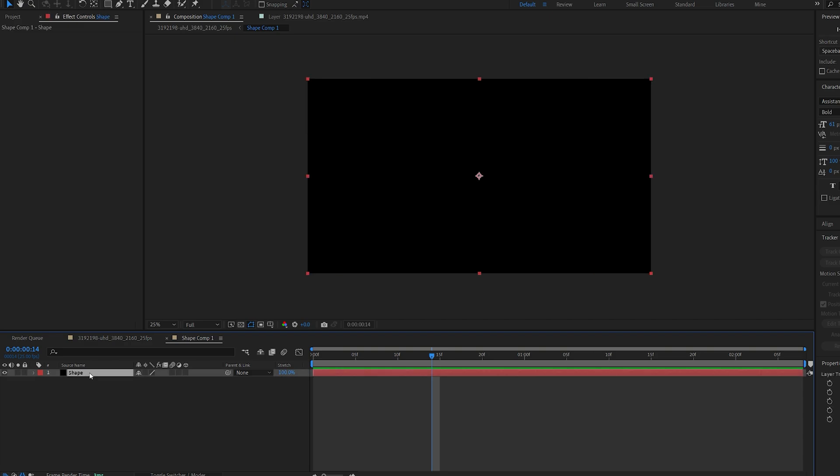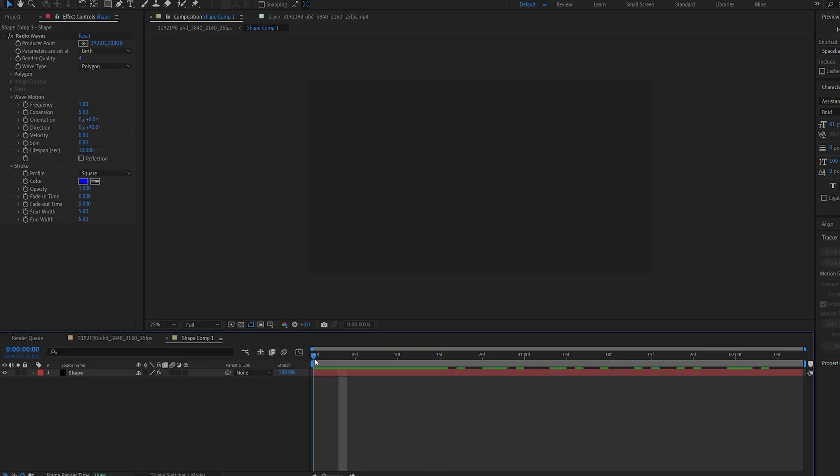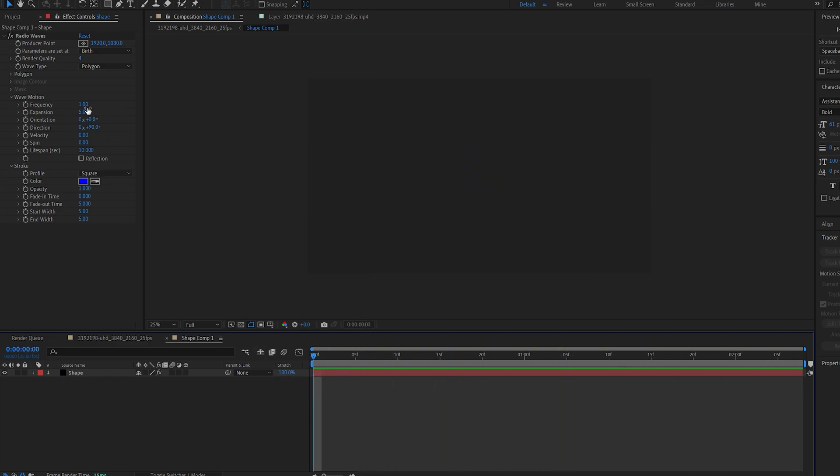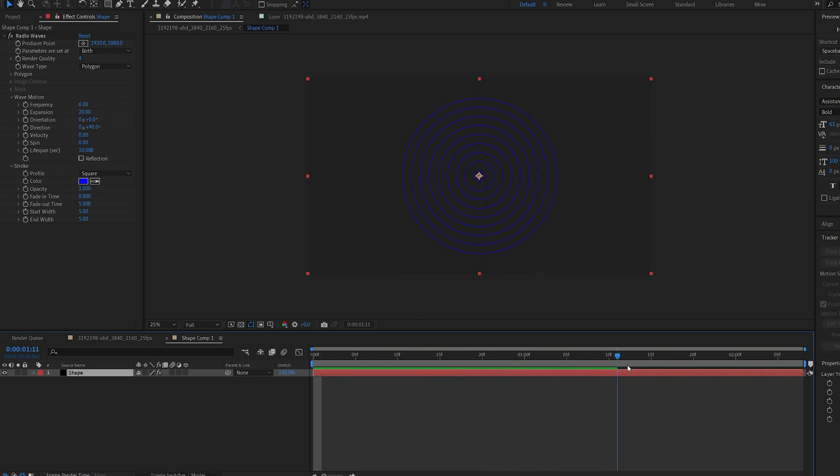And the effect we want to add is called radio waves. So this is a pretty classic effect to just create shapes from the center and it's pretty easy to control. Let's go ahead and set the frequency to 6 and increase the expansion here. And as you can see we got a lot more circles created and it's expanding rather fast.